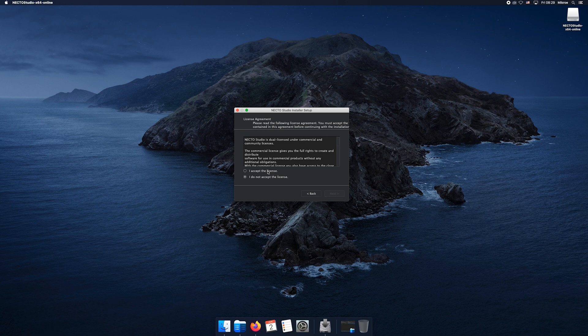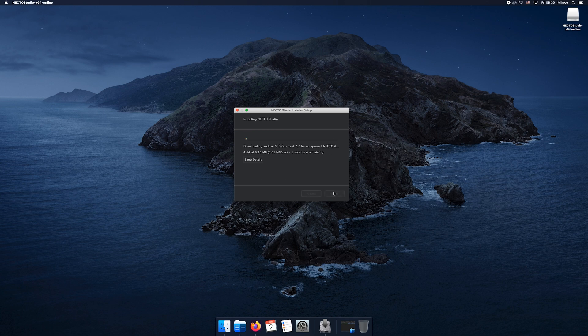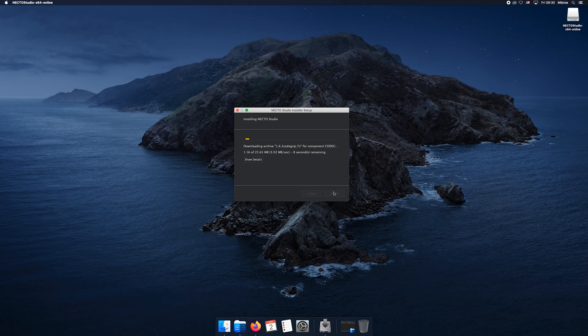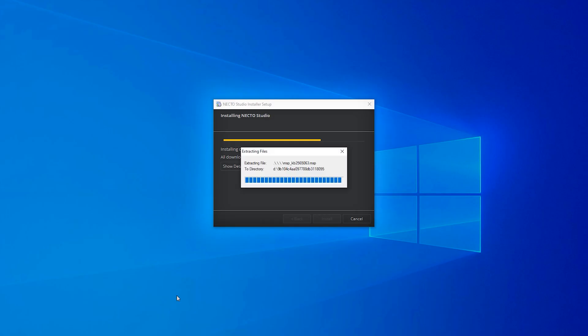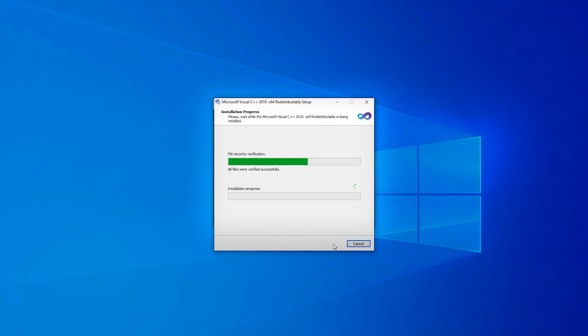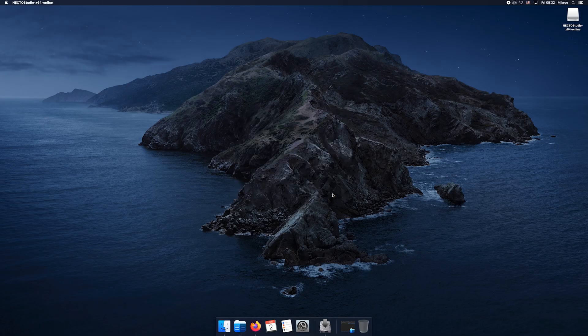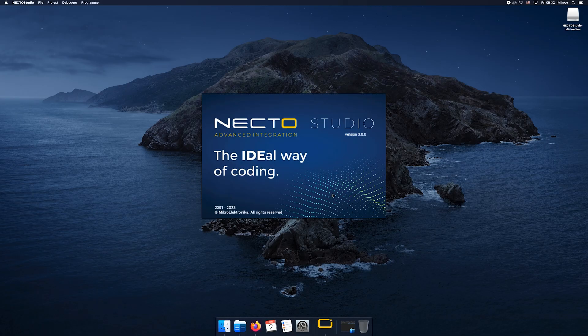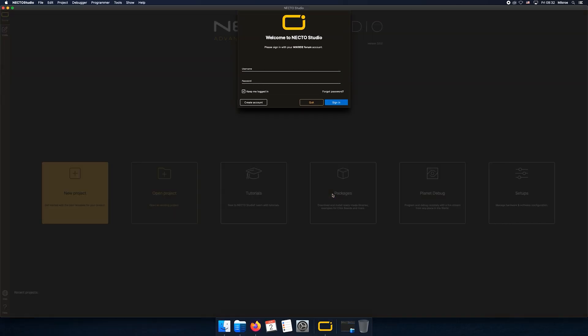That's it guys. During the installation process of NECTO Studio, depending on what software libraries you already have on your Windows OS device, Microsoft redistributable wizard could pop up. Install this set of libraries as well. After installation, you will be able to run NECTO Studio.